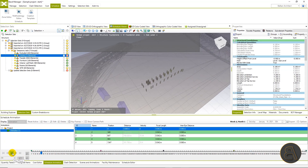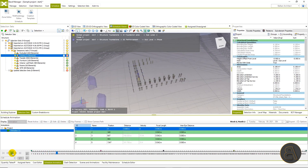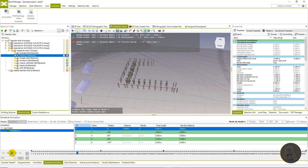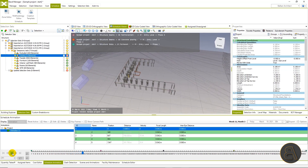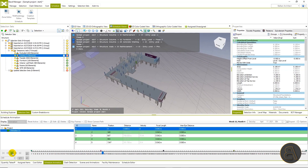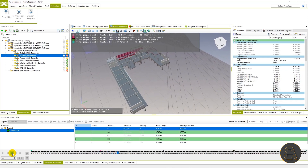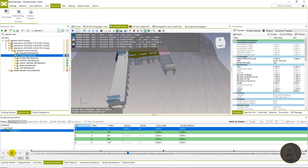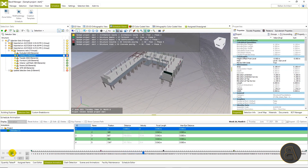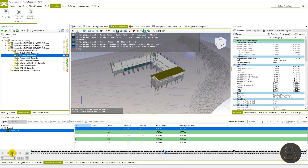Now we can finally play our 4D construction animation. Well, that's it for this video — I hope you guys liked it. Once again, I want to remind you that if you liked this lesson and would like to learn more about the Bexel Manager workflow, visit the Bexel Manager web page and sign up for the upcoming free educational webinars. Thank you for your time and I'll see you in the next tutorial.